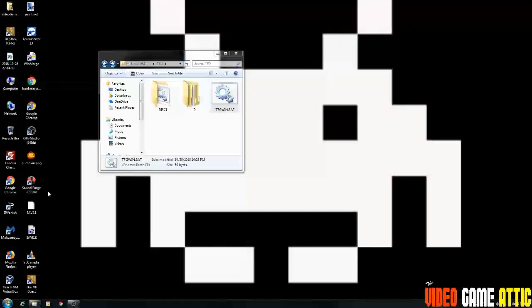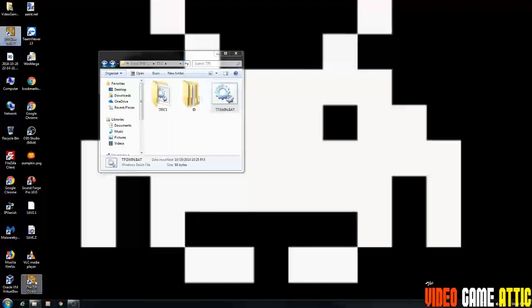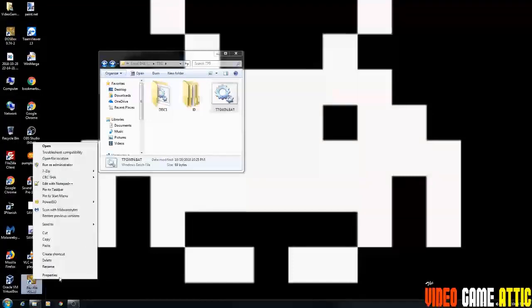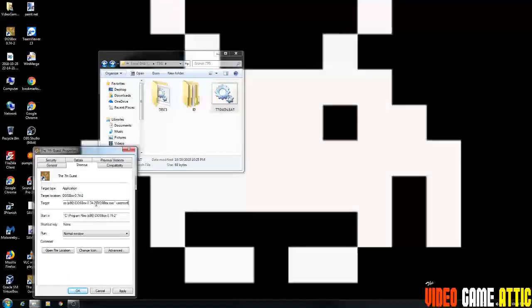Now what you're going to do here is you're going to right click on it and go to properties. Here's where we can take our options and put them into the command line. So under target, you see all this stuff in here, just leave that there. At the end of this, you're going to type in quote C colon backslash T7G backslash T7Gwin.BAT quote.